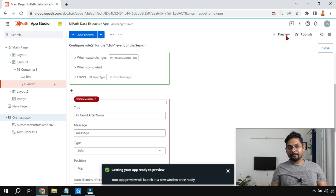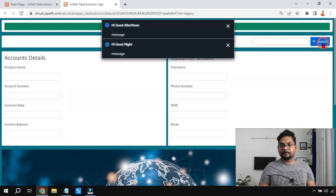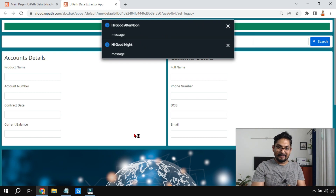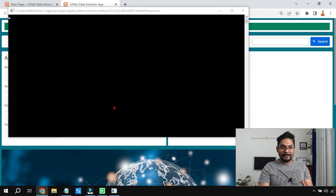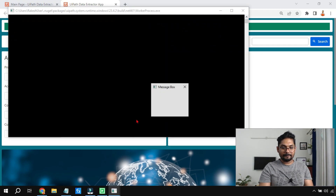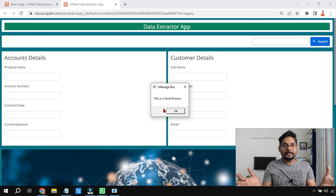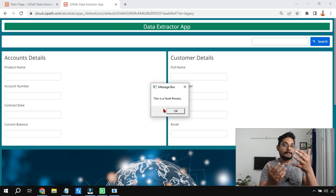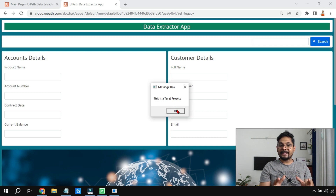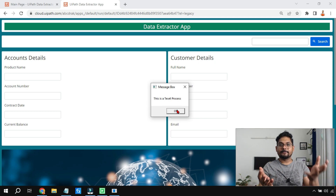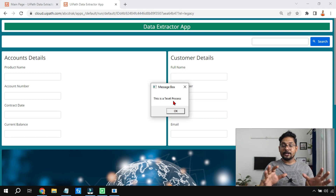The app is ready. I'll click Search. Look — 'Good Afternoon' and 'Good Night' message boxes have already appeared, and you can see the Start Process activity is also running in parallel. It took some time for the process to start because it's running in attended mode, but all three things started at the same time. The message boxes did not wait for the process to complete — this time everything ran in parallel.